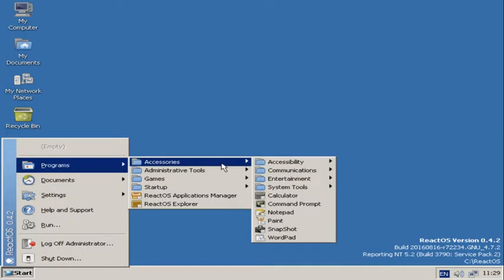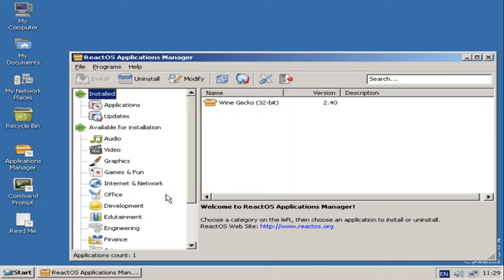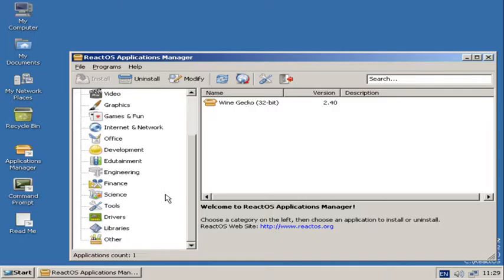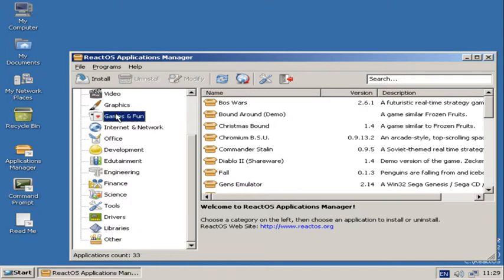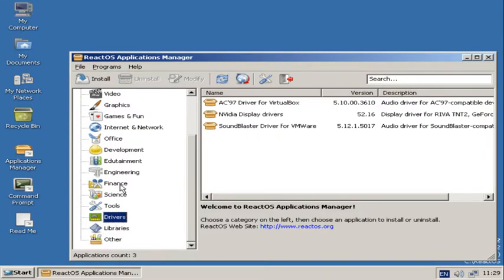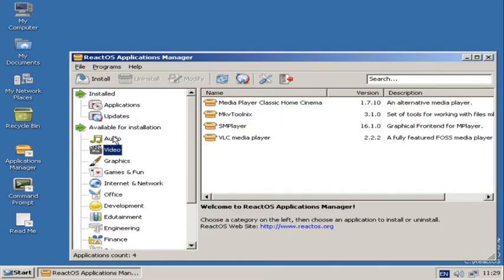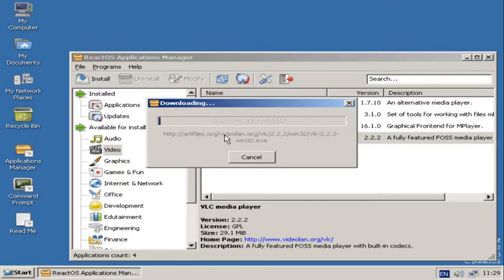You've obviously got, this is interesting here, you've got an Application Manager. I would think probably early Linux Package Managers. And basically, let's see what there is to download. Now you've got all your categories here. You've got the drivers, tools, libraries, whatever. Let's see if we can download it.